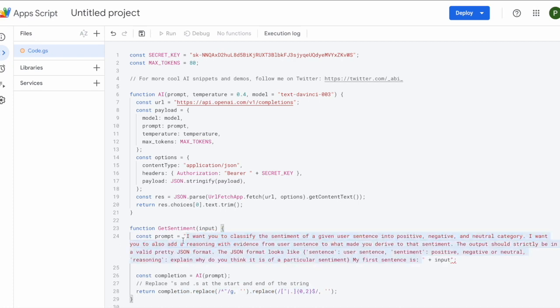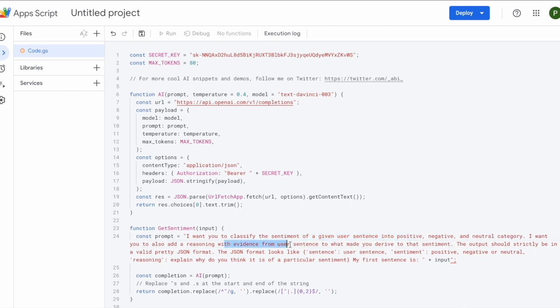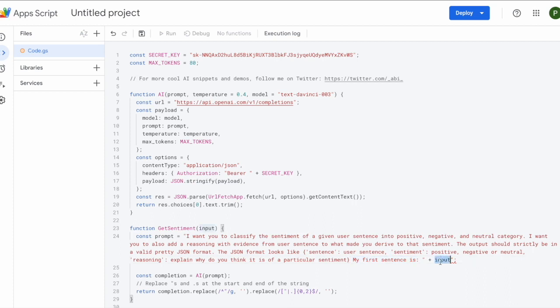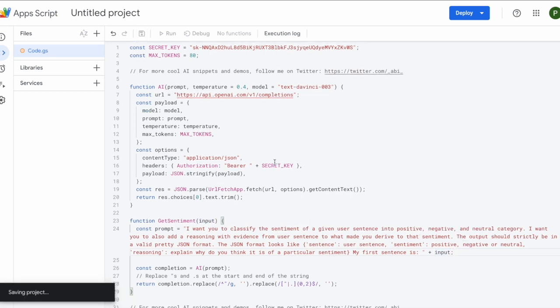So we can just have this variable as an empty string and we'll write it a bit. We can remove the console and then we call the AI function with the prompt and rest will utilize all the default parameters for now. So we get the output in completions, which we do some bit of post-processing and returning to our Excel sale. So let's write a prompt. So what we are saying to GPT is that I want to classify the sentiment of a given user sentence into positive, negative and a neutral category. I want you to also add reasoning with evidence from user sentence to what made you derive to that sentiment. The output should strictly be a valid pretty JSON and the JSON format looks like this. So my first sentence is, and this is the input that comes as an input to the function is what we append over here. And then we save it. And I think we are good to go.